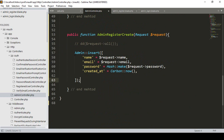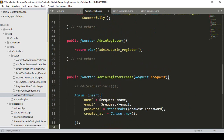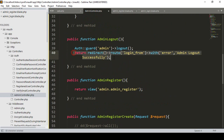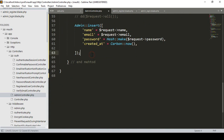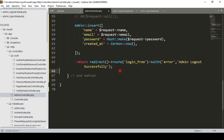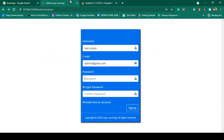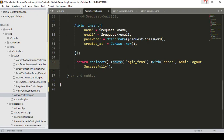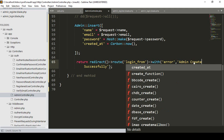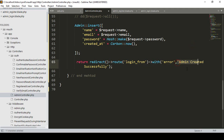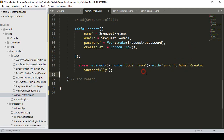After the data is inserted I want to return a redirect to the login page with a success message. I copy the redirect pattern from the existing code and paste it after the insert. The message will say 'Admin user created successfully', and it will be displayed on the login form.